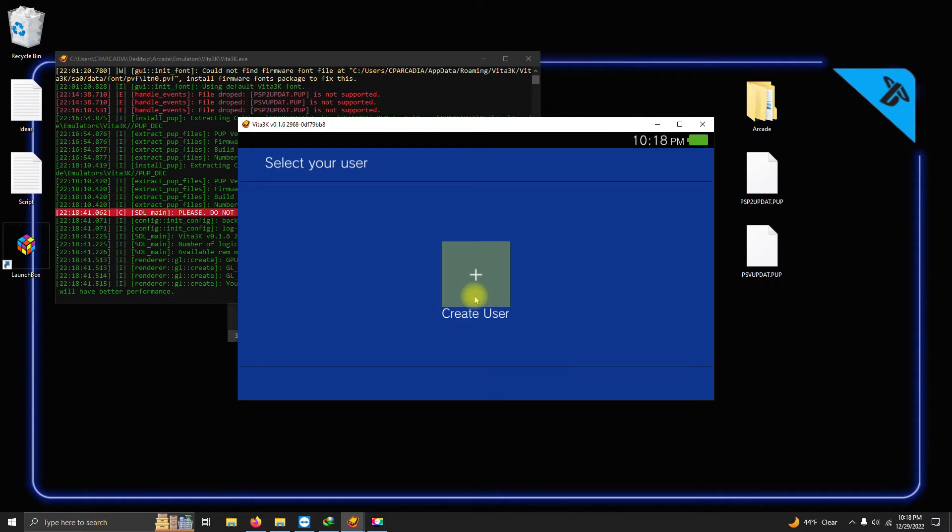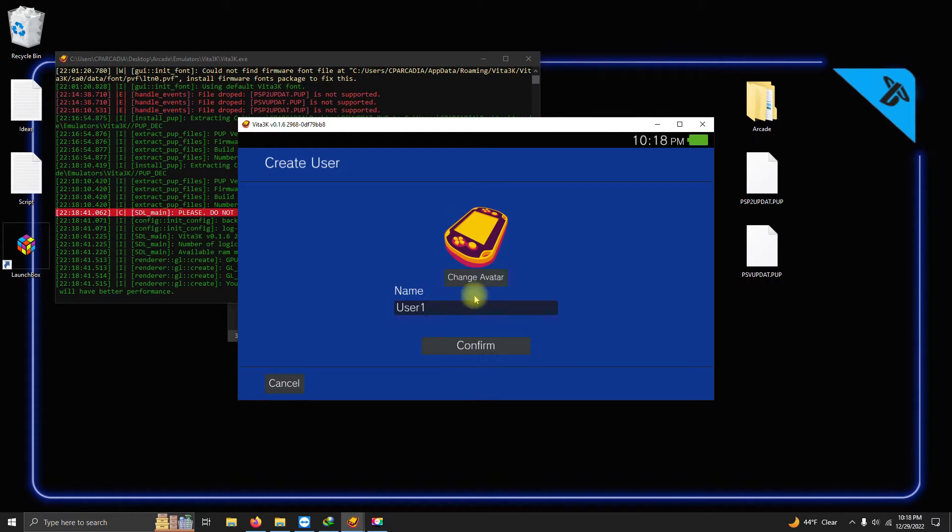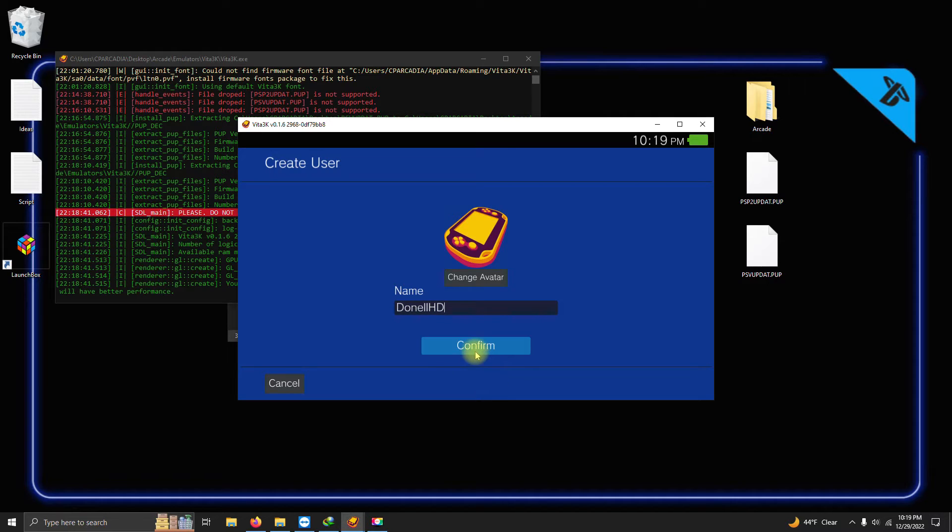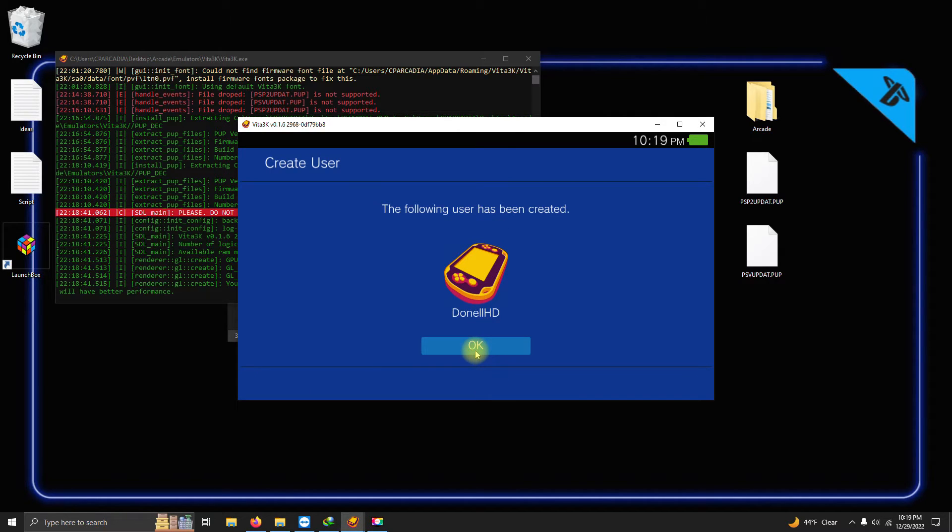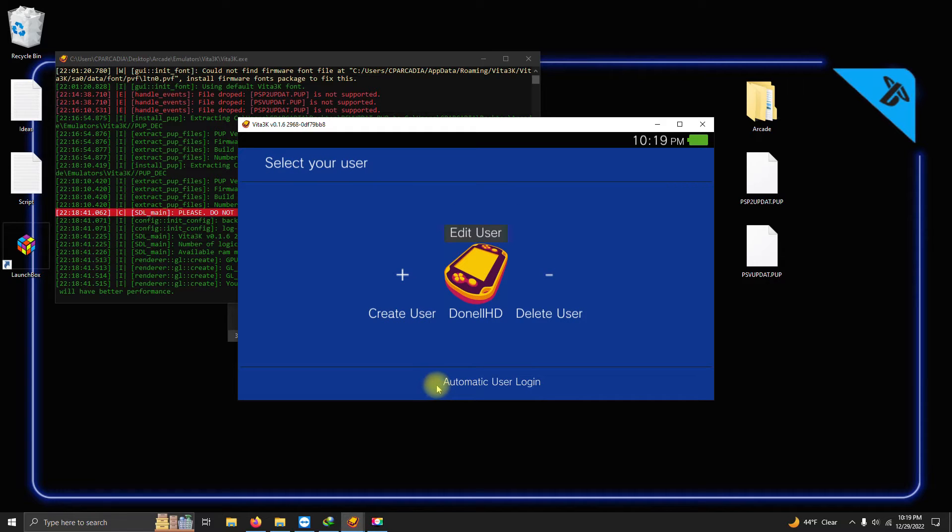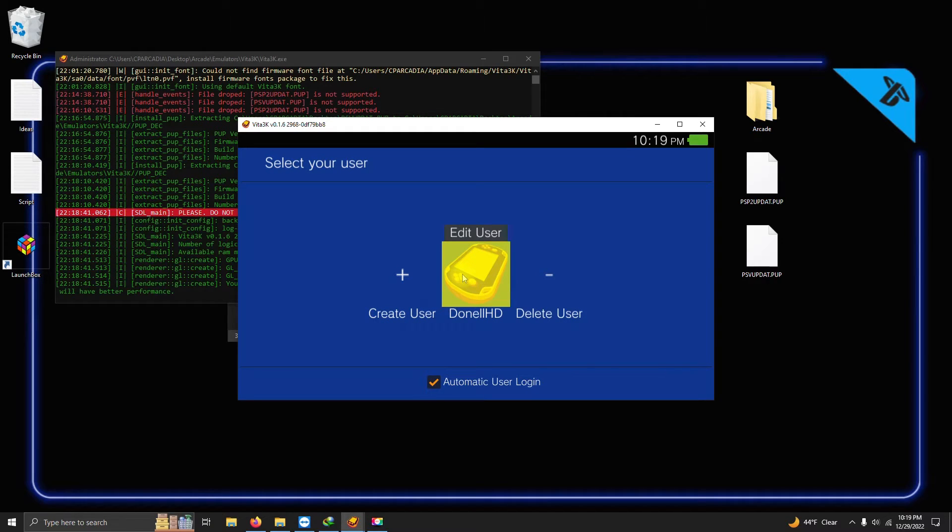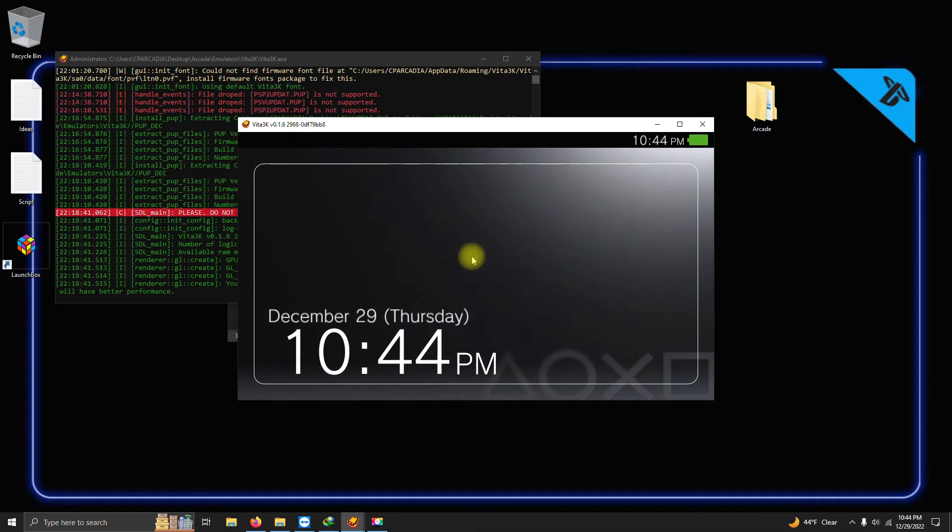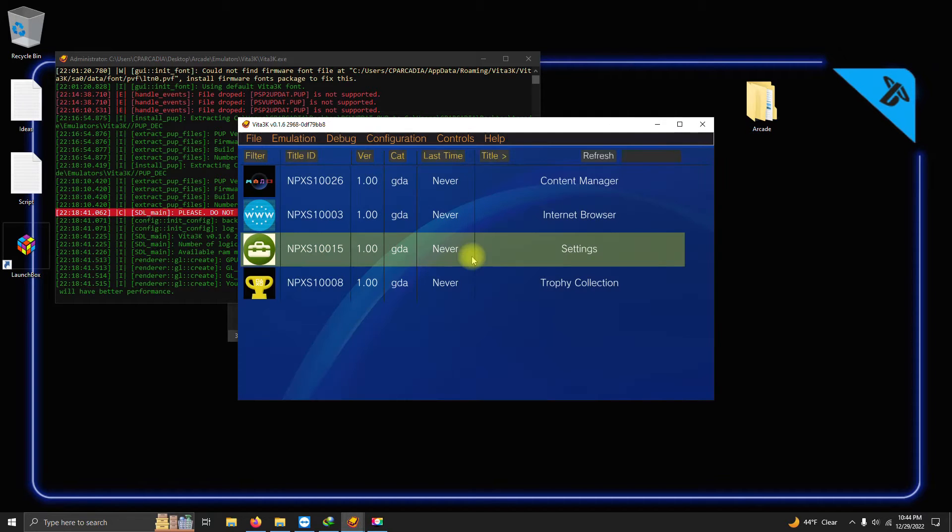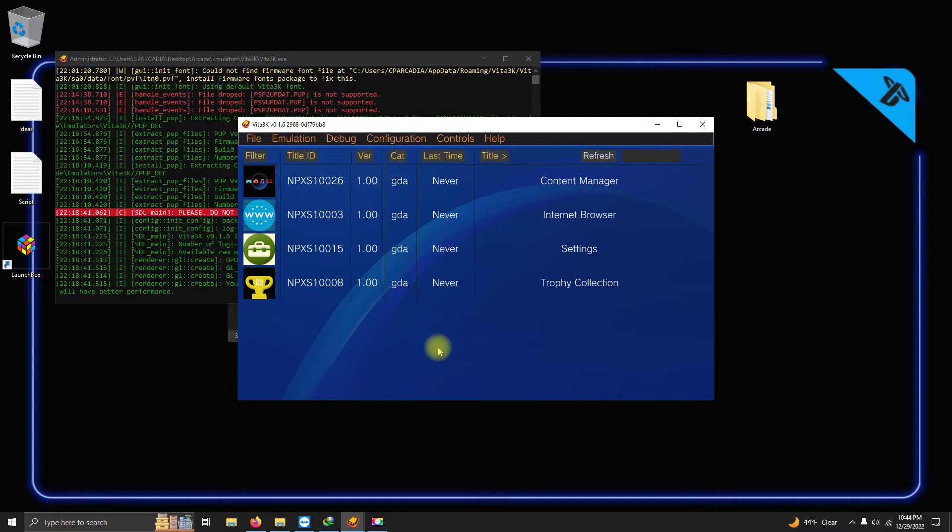OK, on this screen we create a username. Once you're done, click Confirm and OK. I'm gonna click on the automatic user login checkbox and click on the Vita icon. Alright, now simply click on the time screen and we're here in the Vita menu.